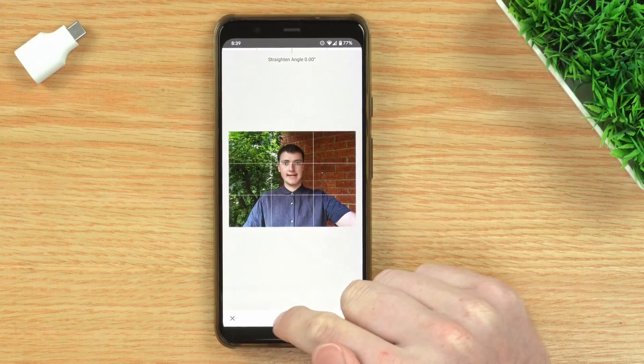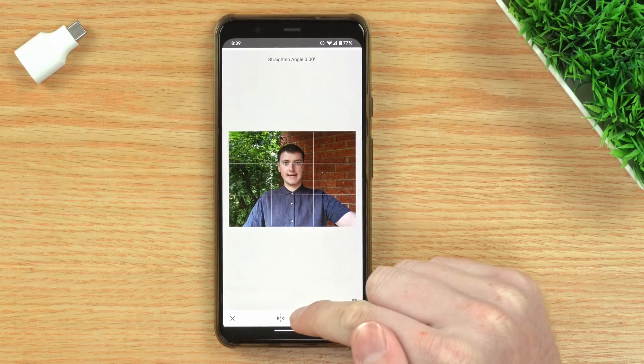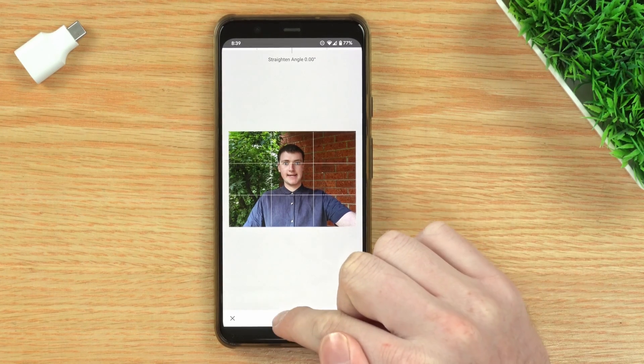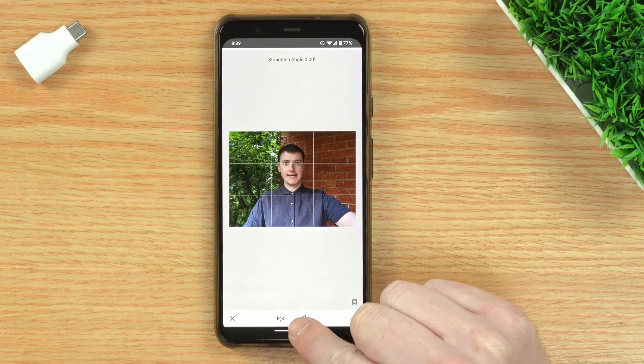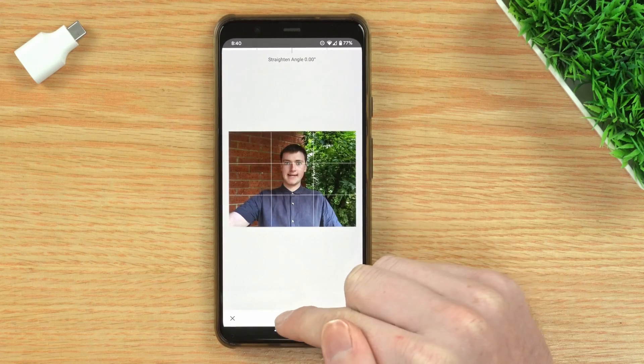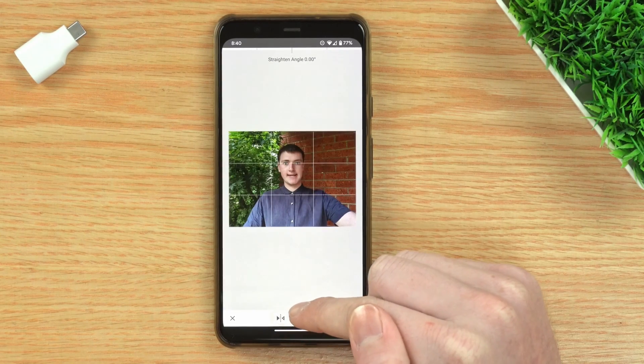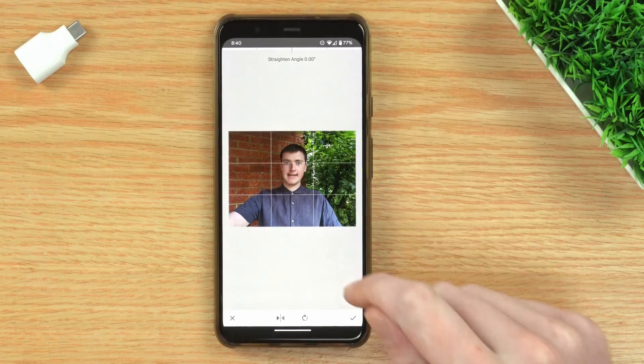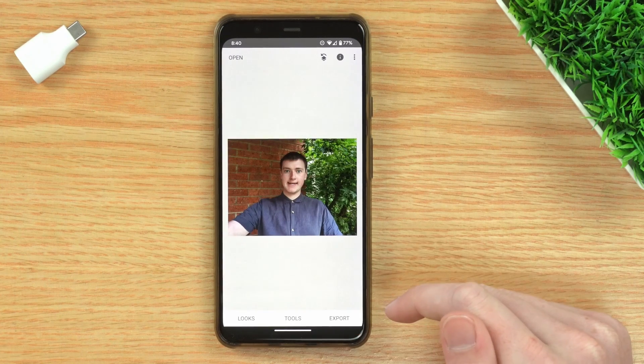When you're in Rotate, there'll be a mirror button down at the bottom. So if you tap that icon, it will mirror your image. As you can see, every time Timmy taps it, the image gets flipped around. Once you've mirrored your image, you can tap the tick down here and you'll be back in Snapseed with the image mirrored.